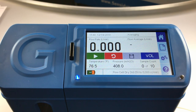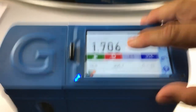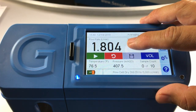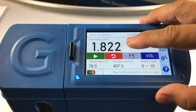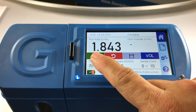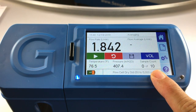The next step is to begin the airflow on your GillAir Plus in calibration mode. Once you begin seeing the live readings stabilize on your home screen, you will want to hit the play button to collect your 10 sample count.